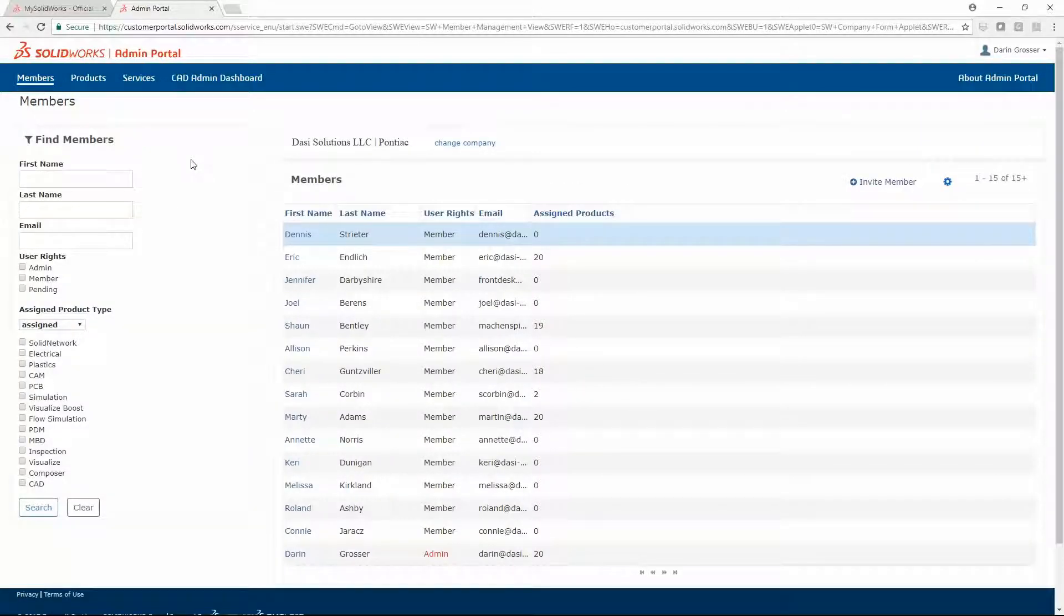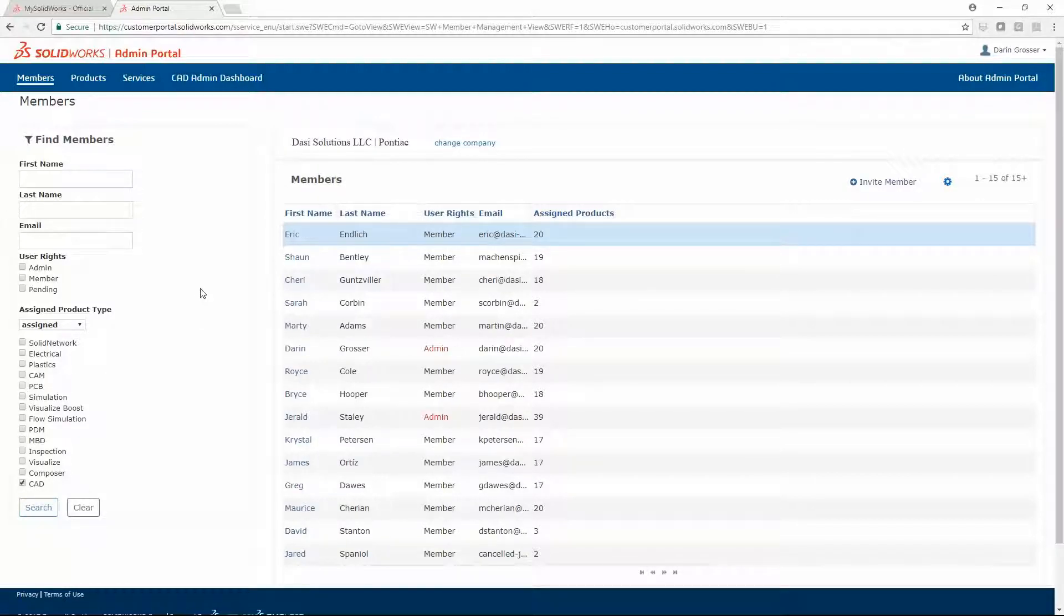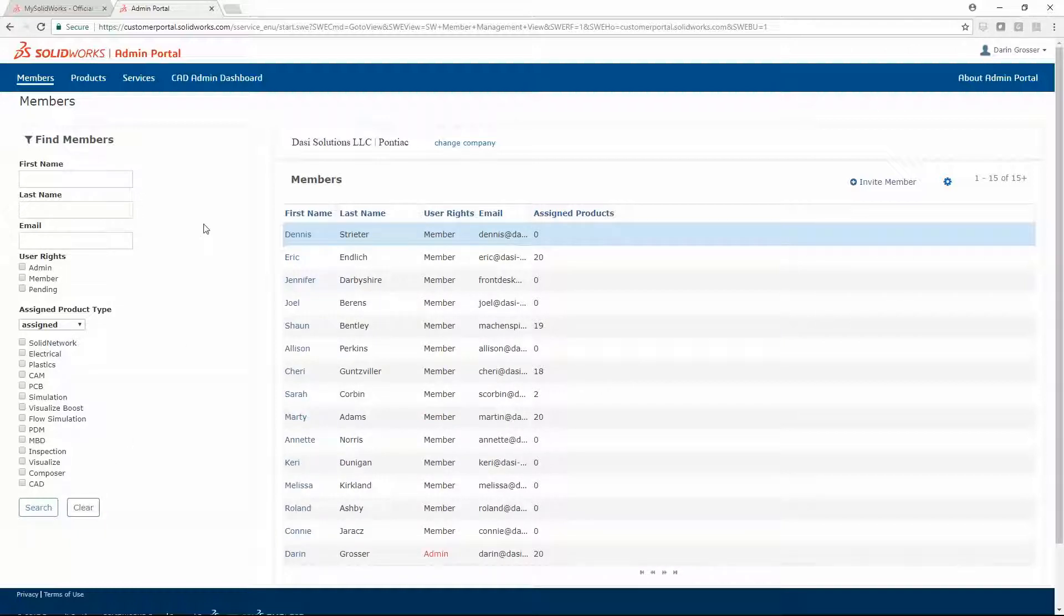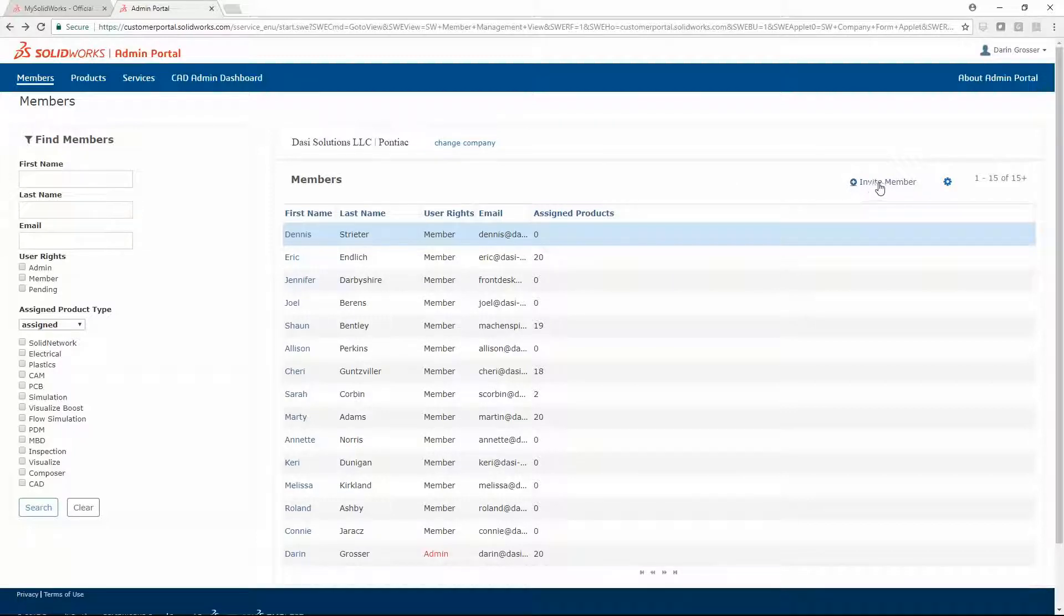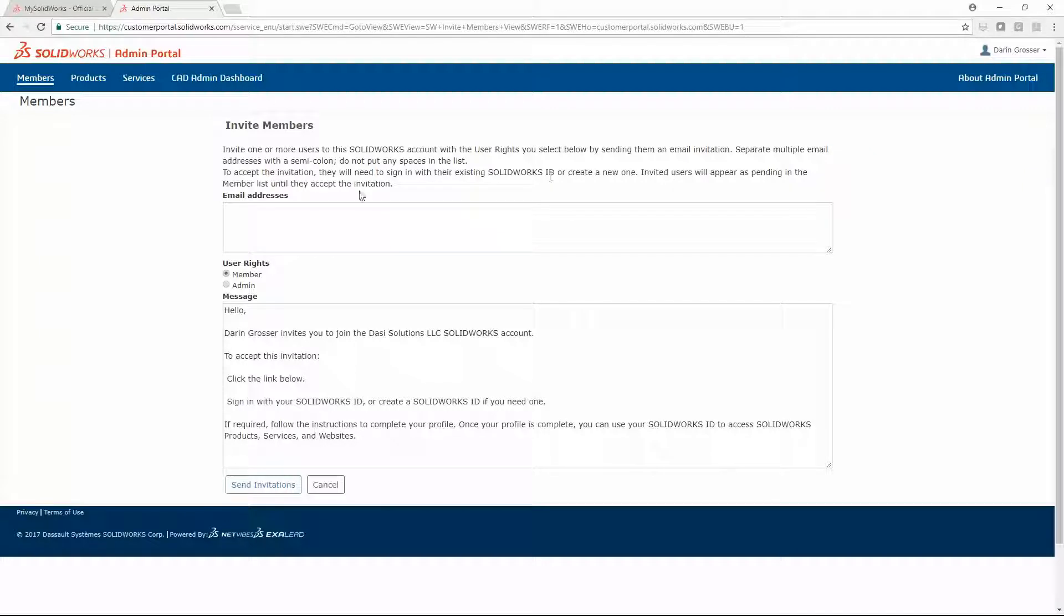Filters can quickly group all members with a particular product assigned. Administrators can invite members, even if they don't have a My SolidWorks account yet.